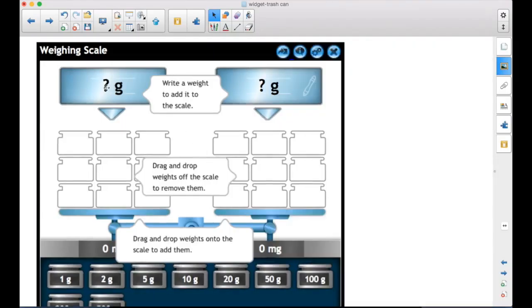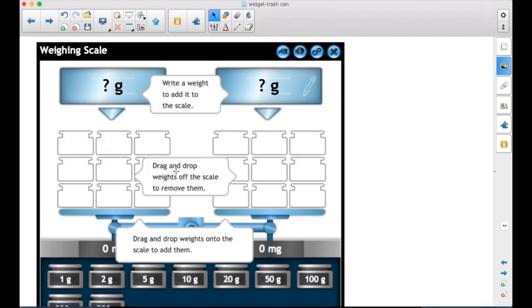You can write or drag ink here to add that much to the scale. You can drag and drop weights from down here onto the scale to add them. You can drag and drop weights off the scale to remove them. Information about how this widget works and what you could use it for.